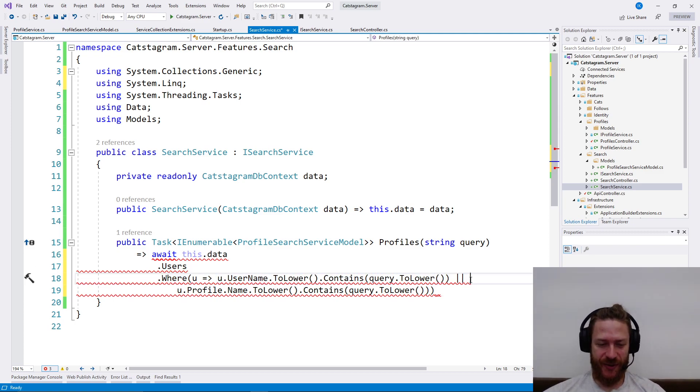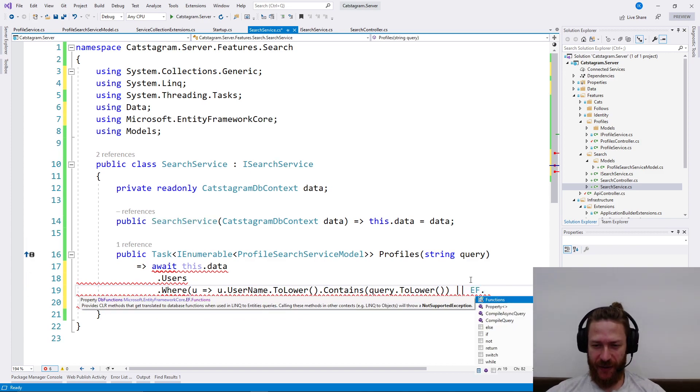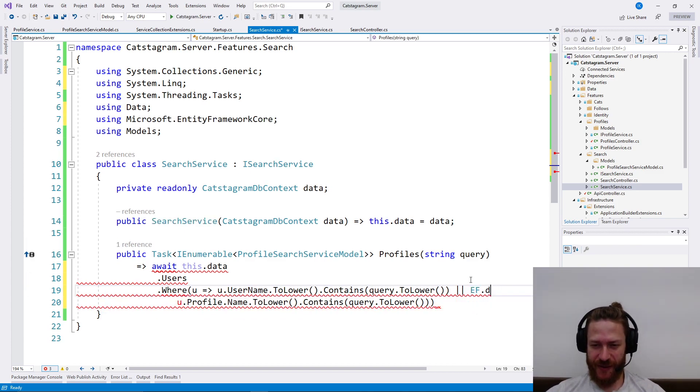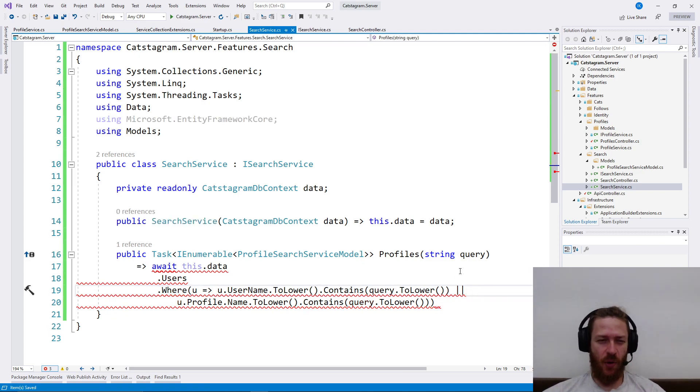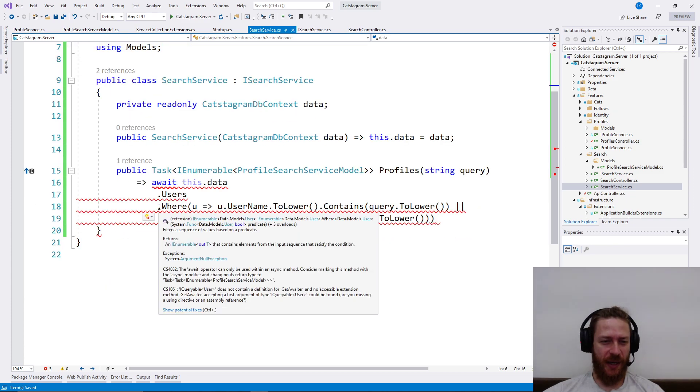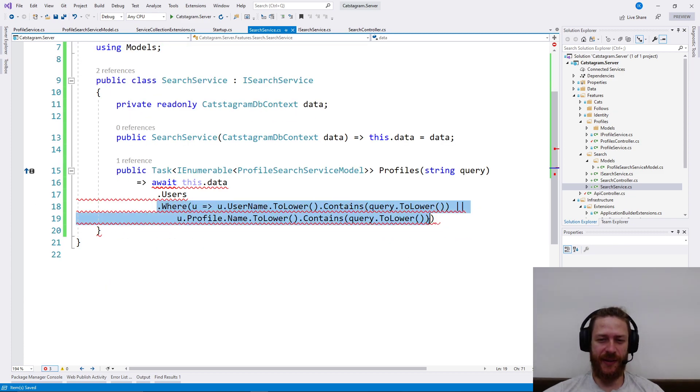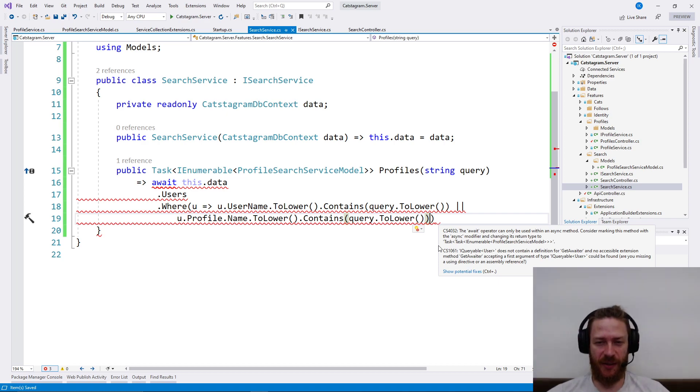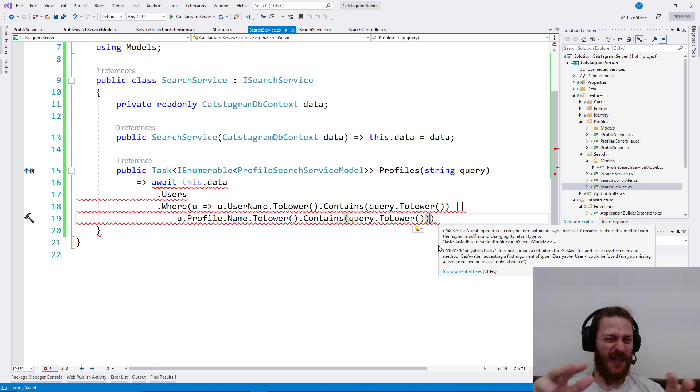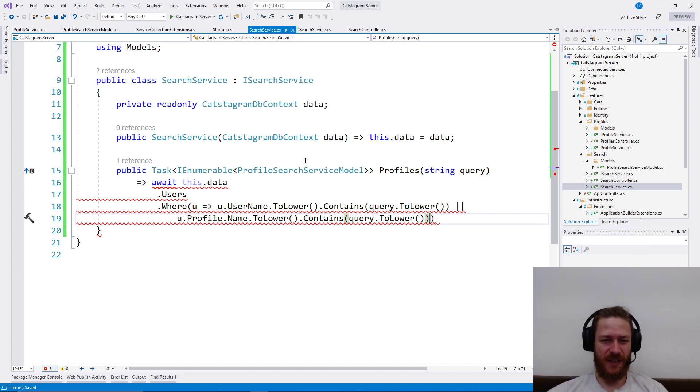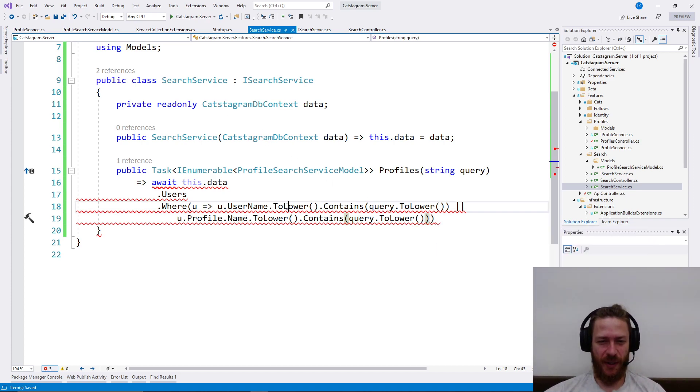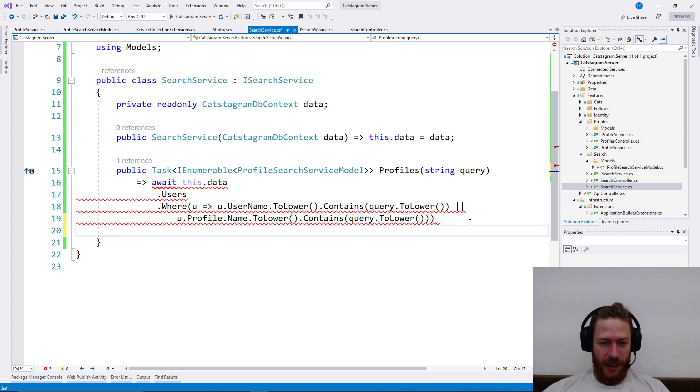You can use EF.DbFunctions to make a prettier query here. But I don't like it because this way we need to add SQL directly in our service logic. So I prefer to use that ToLower version.